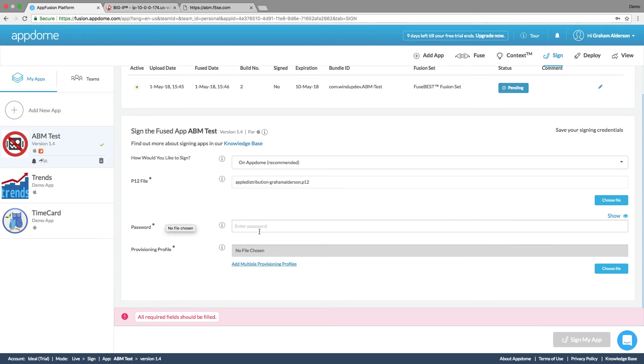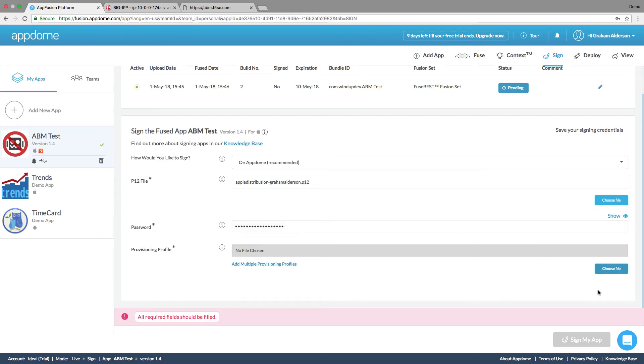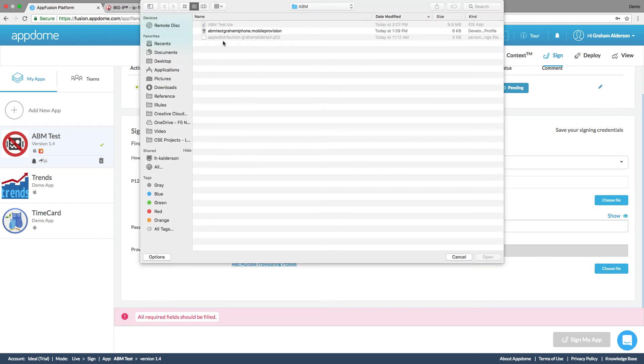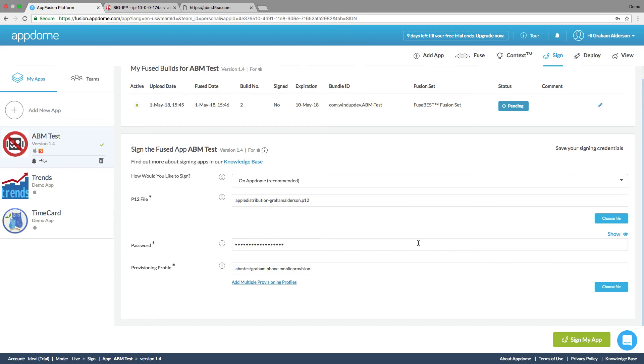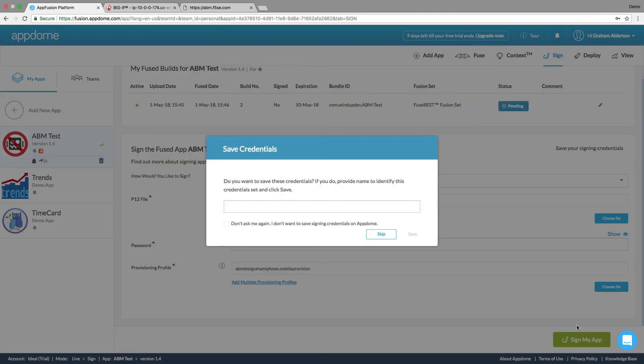And then I'm going to enter my key. And then I have to choose a provisioning profile. So you can get this from the Apple developer site. And then we'll click sign. I'm going to say no.